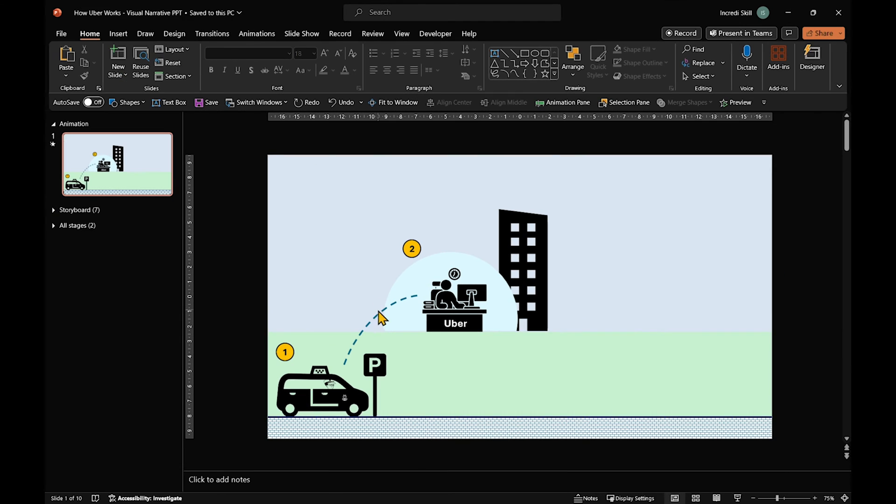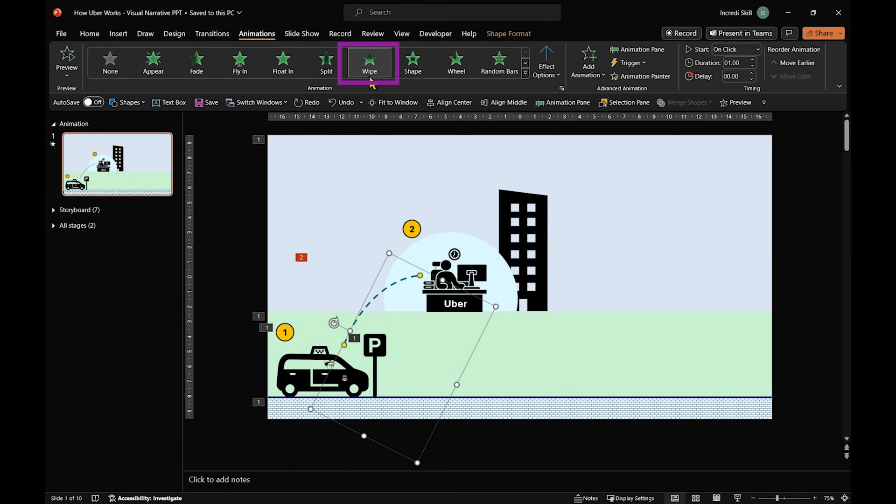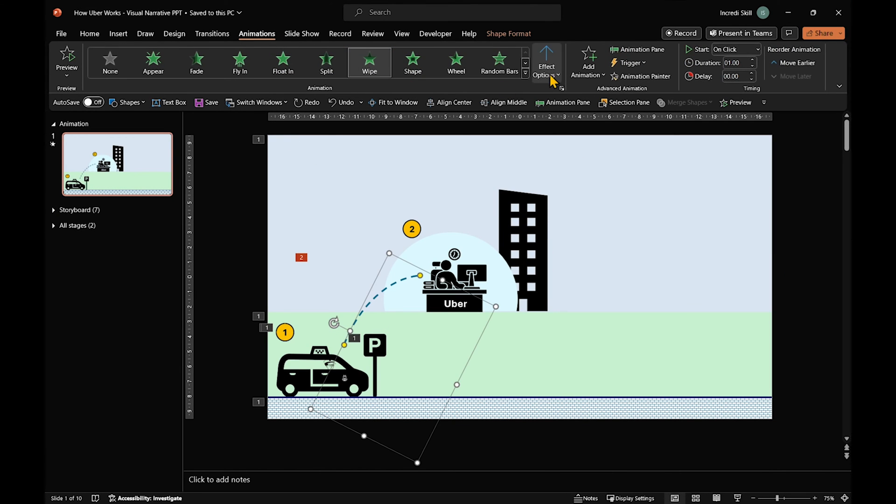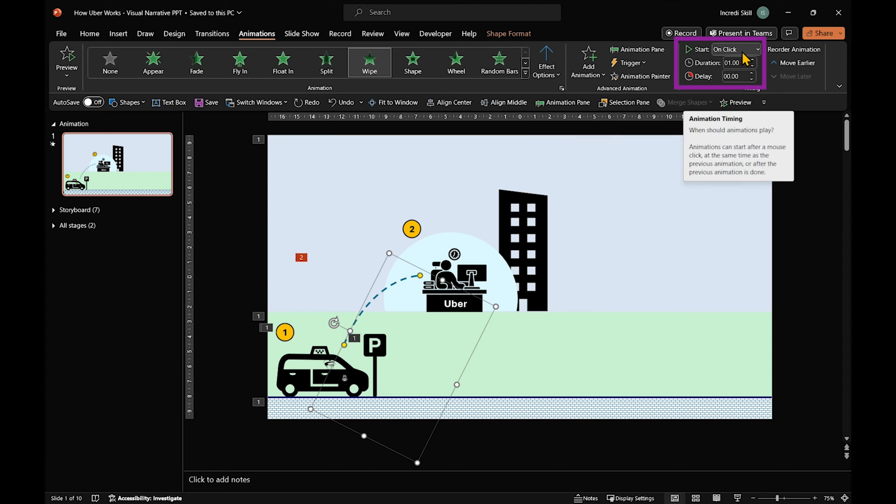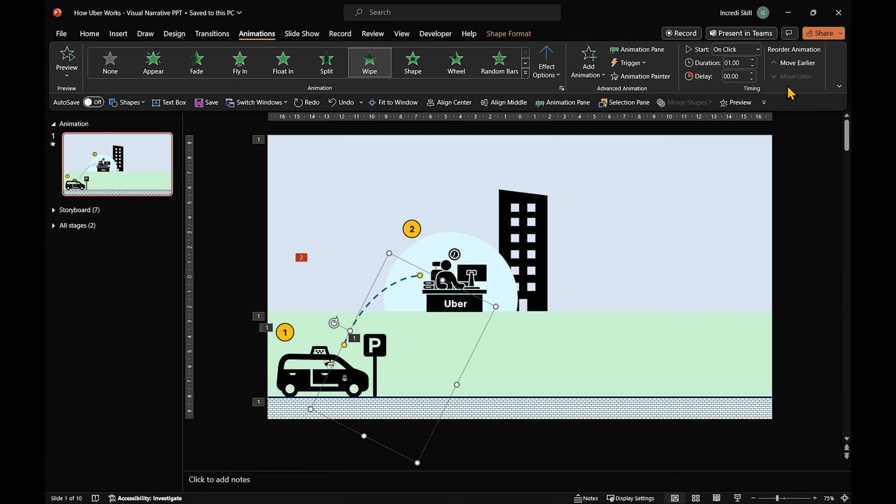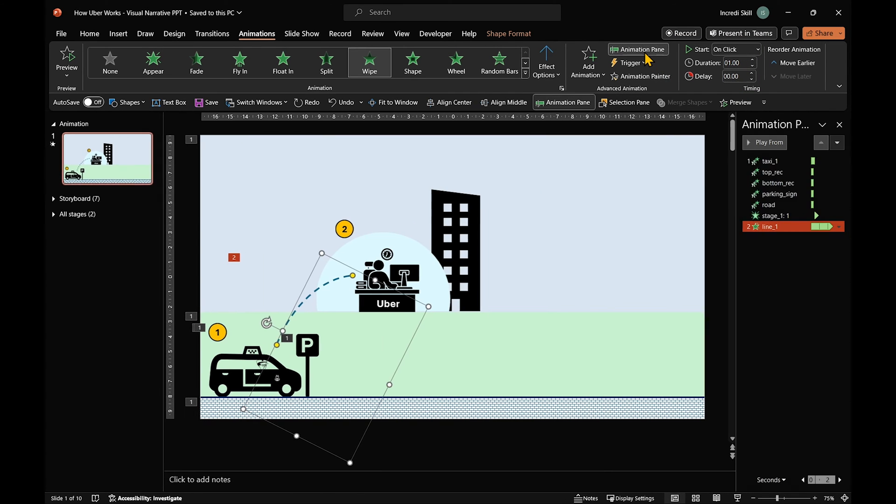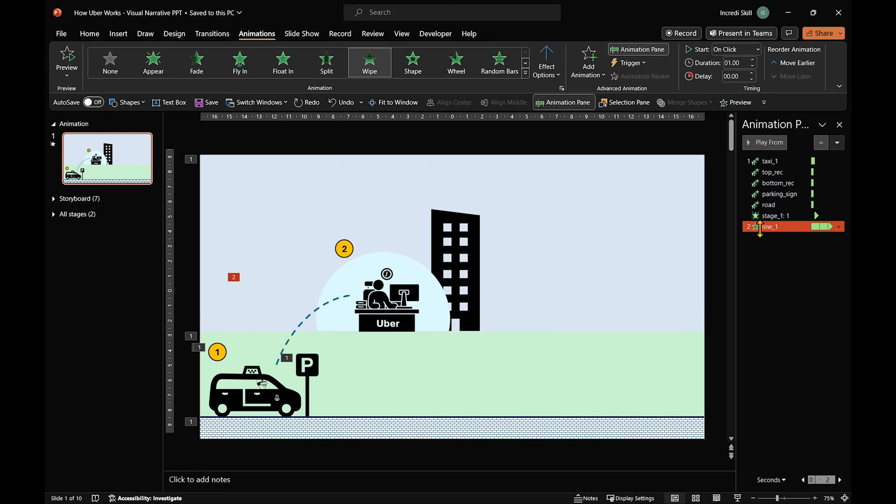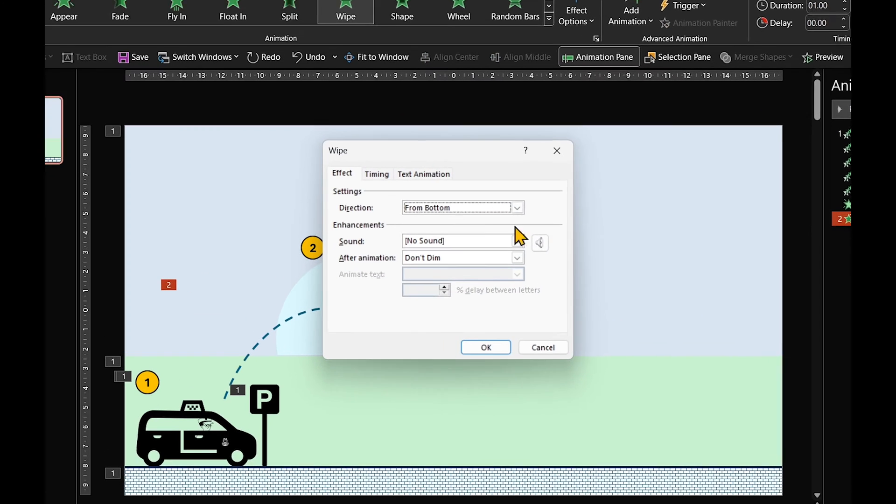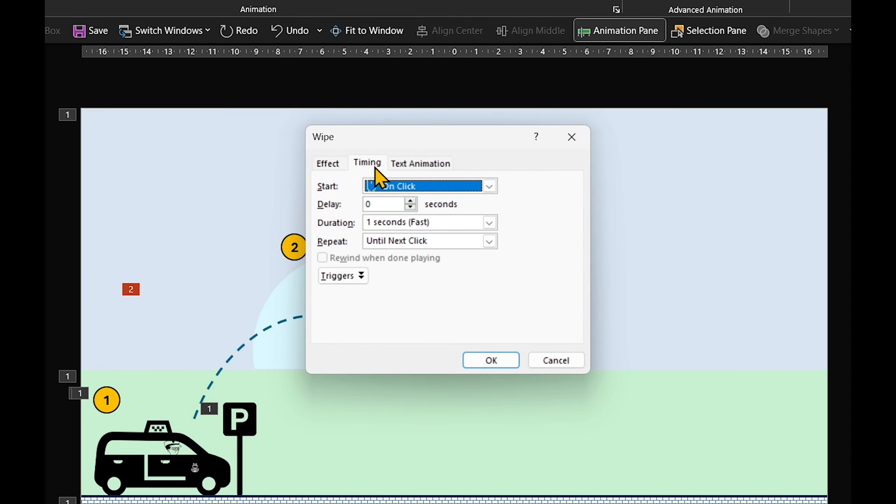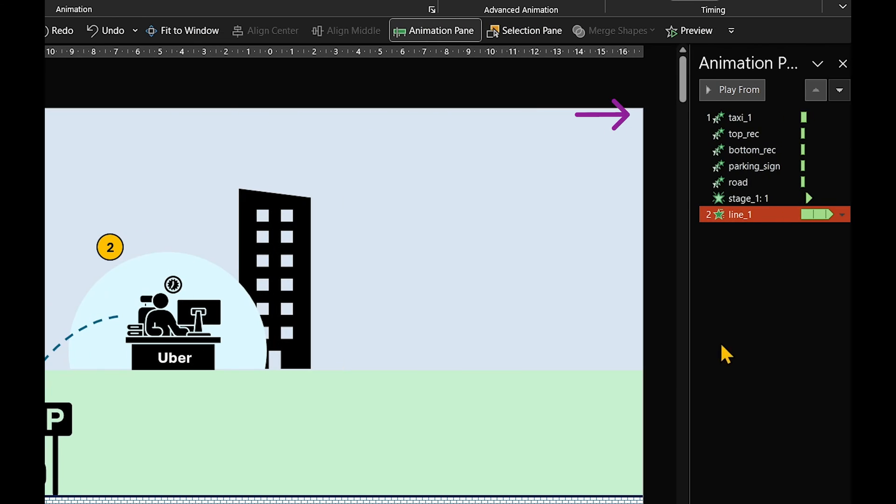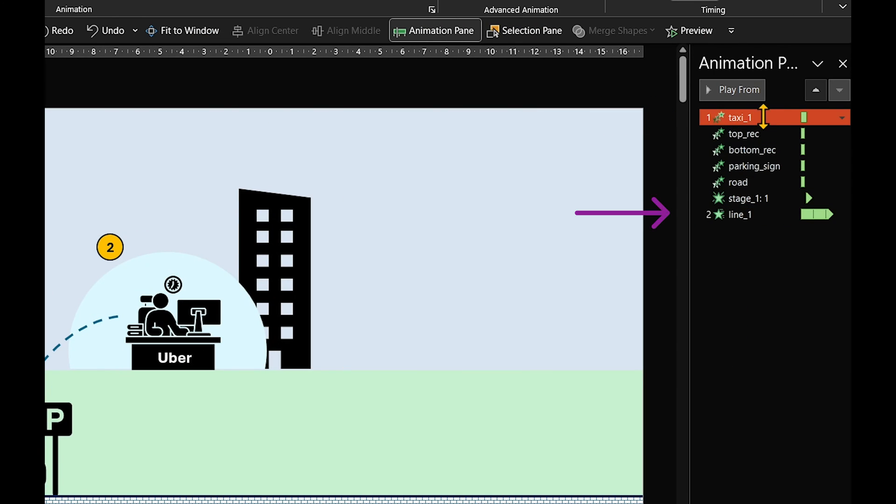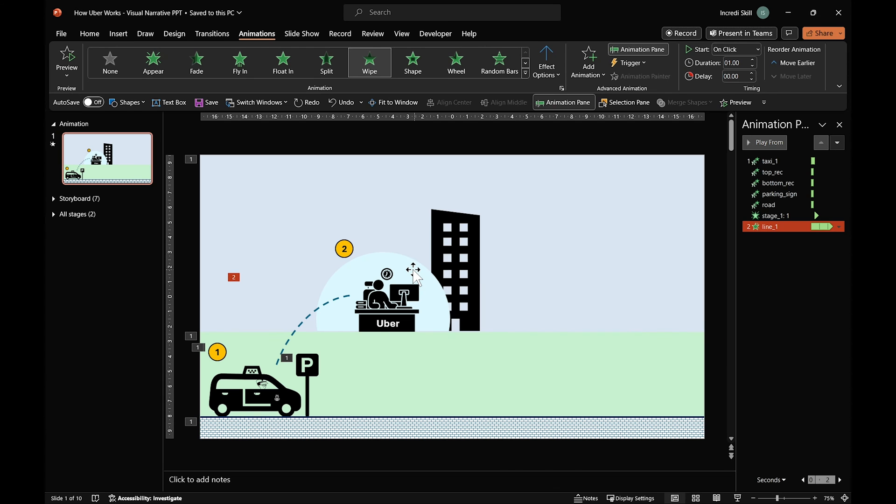As for animation, apply wipe animation and direction from bottom. It should start on click with a duration of 1 second. To ensure the animation repeats until the next stage, set repeat to until next click. So basically, the taxi starts the animation for stage 1 and the arc for stage 2.